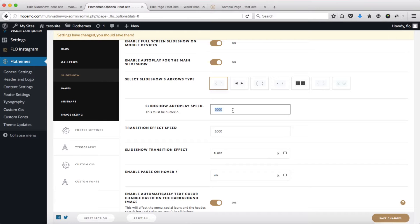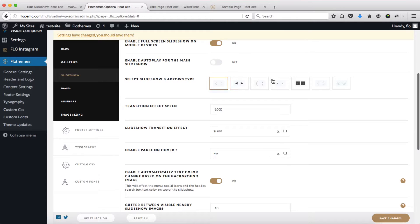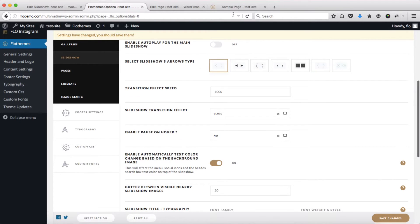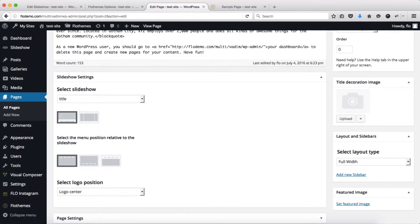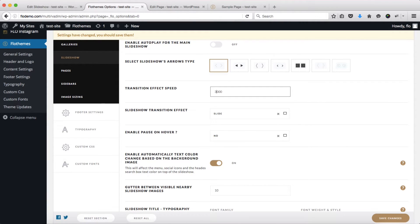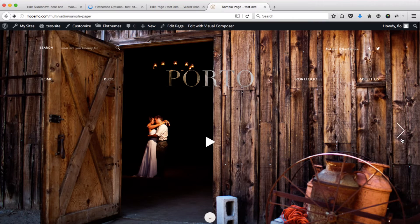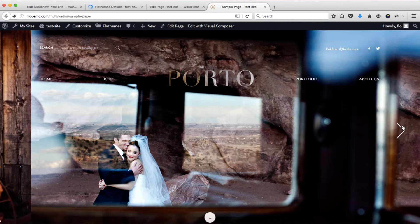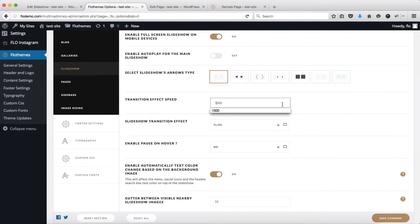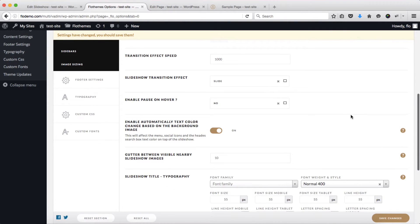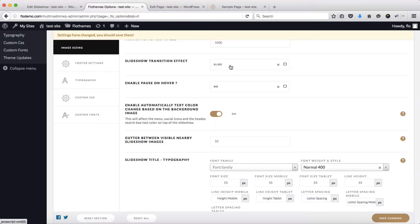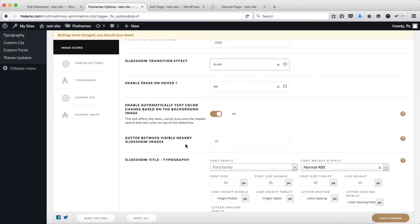Next, you can select the arrow types. Then we have the transition effect speed — if we set this to 5000 milliseconds you'll see that our images transition much more slowly. Going back to these settings, let's revert to 1000 milliseconds since long transitions can be annoying. We also have the slideshow transition effect — either slide or fade — and a pause on hover option, so if autoplay is enabled the slideshow will pause when users hover over it.